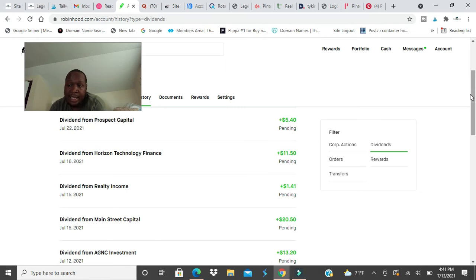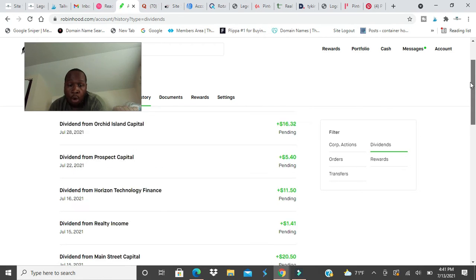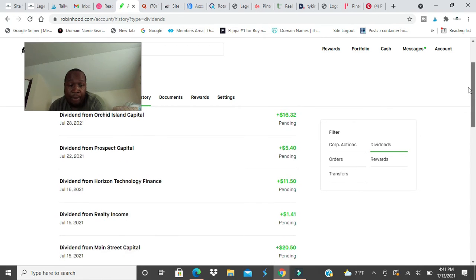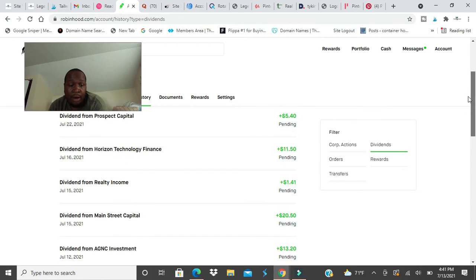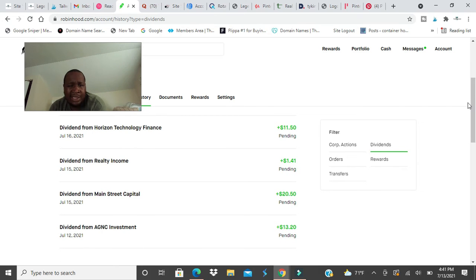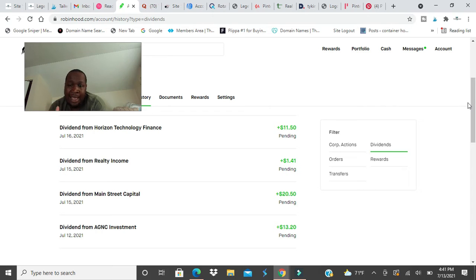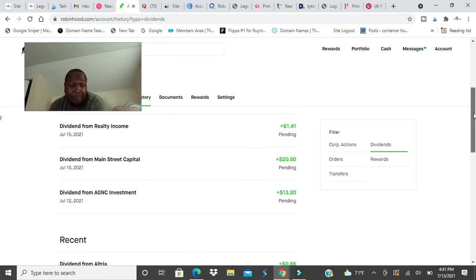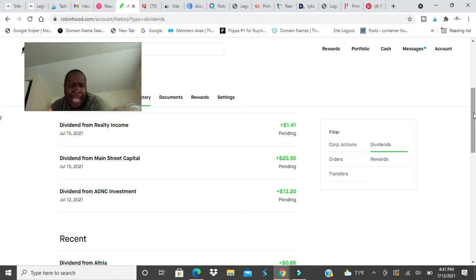Realty Income will pay me $1.41. I got dividend reinvestment on this company, so that $1.41 will go right back to the company. That's what might make another cent.